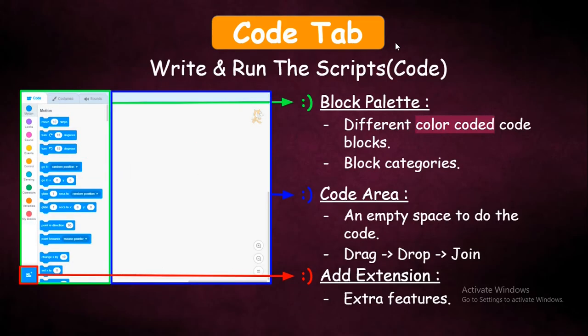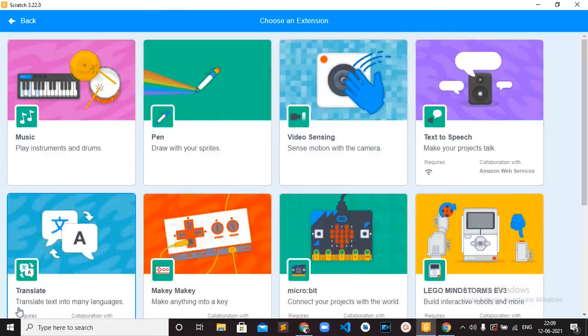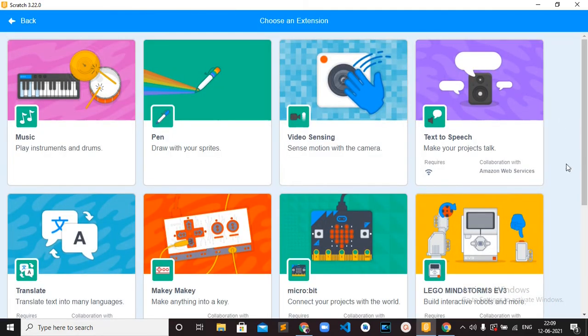Finally, there is one more option which is Add Extension. This is to add extra features to your project. You can see it at the bottom left corner — there is an option to add an extension. You can click on that and find different kinds of extensions.